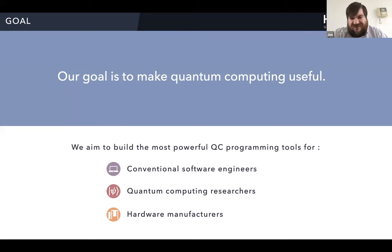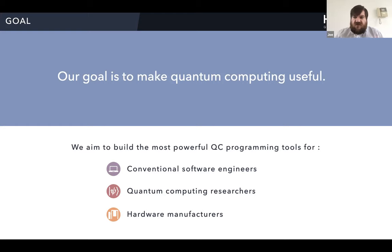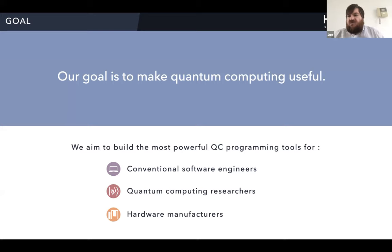Our goal is to try to make quantum computing useful. If you want to make use of a quantum computer, there are two things you need: you need the quantum computer — someone needs to build hardware good enough to actually do something useful — but then there's another problem. Once you have that hardware, you also need to figure out how to take advantage of it to solve a particular problem. Our goal is to make programming tools not just for the quantum community, but also for conventional software engineers as quantum computing begins to mature.